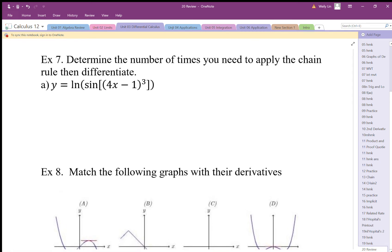Looking at the chain rule: how many embedded functions are there? The outside function is log, inside that is a sine function — that's two. Inside the sine there's a cube, and inside the sine there's a 4x, so that's four functions and four layers of embeddedness.